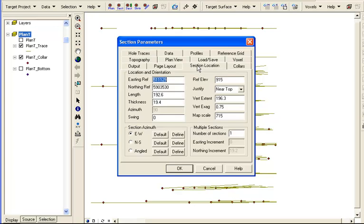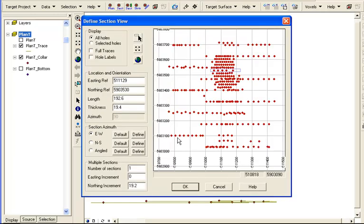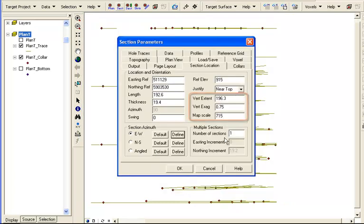The page layout tab contains options for the quick map legend. The section location tab contains all the parameters for the section that we just defined. Click on define and review or change the location and orientation as needed. Note that the scale and extents are related. If we change one, the other is updated automatically.